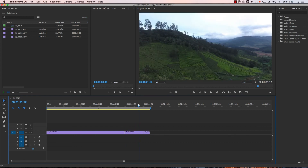Simple methods — three free methods. 4K, 5K — this method works on a low configuration system. We can edit the 4K file, 8K file, 6K file — no problem.